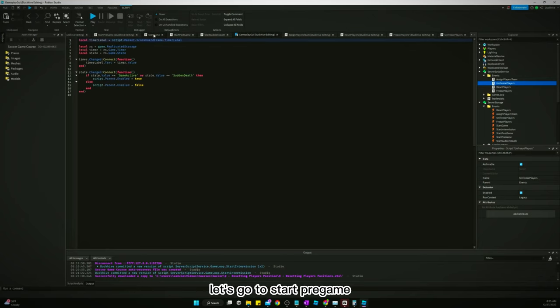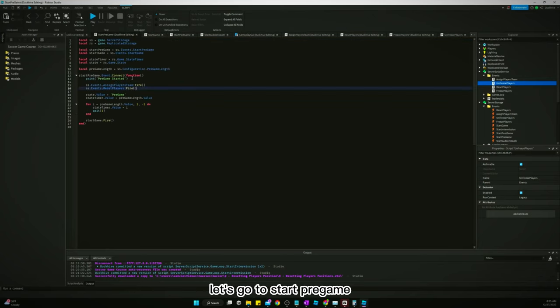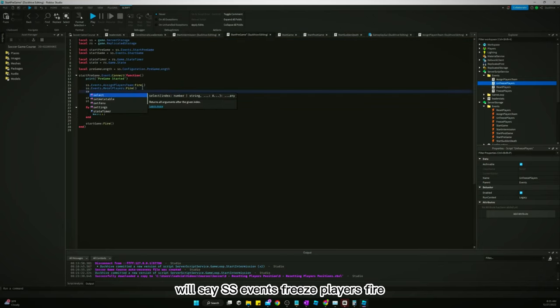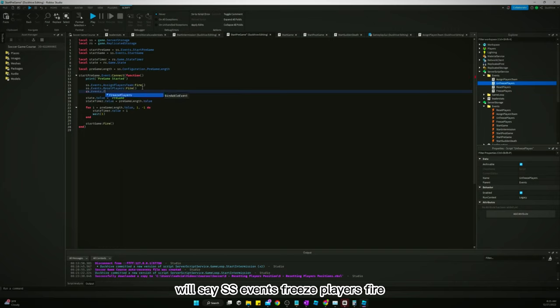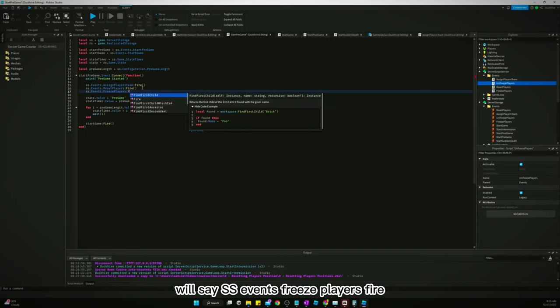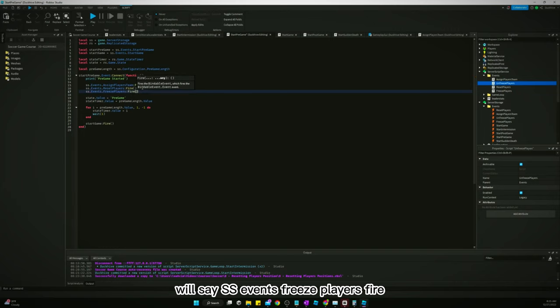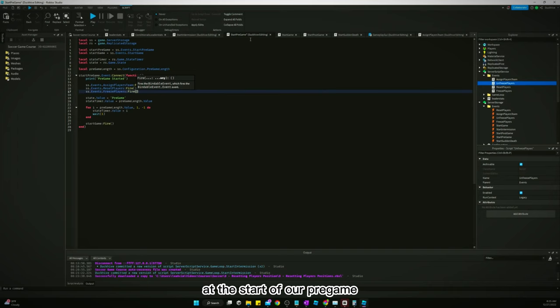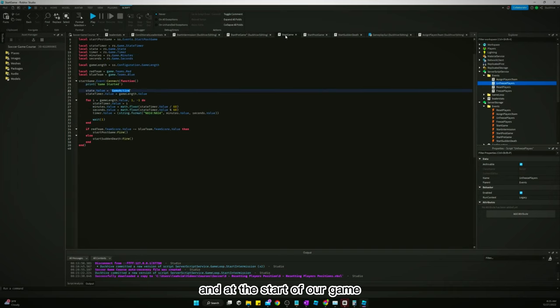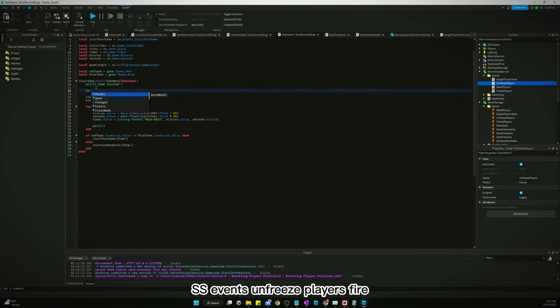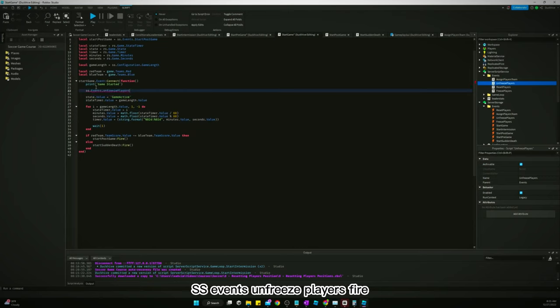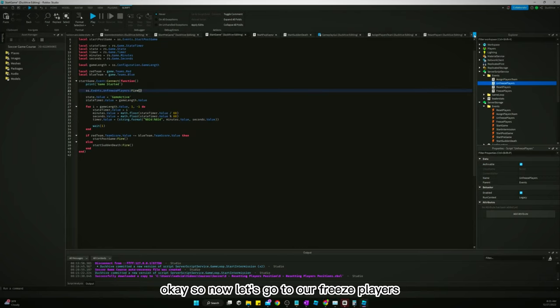Let's go to start pregame. We'll say SS events freeze players fire at the start of our pregame. And at the start of our game we will say SS events unfreeze players fire.